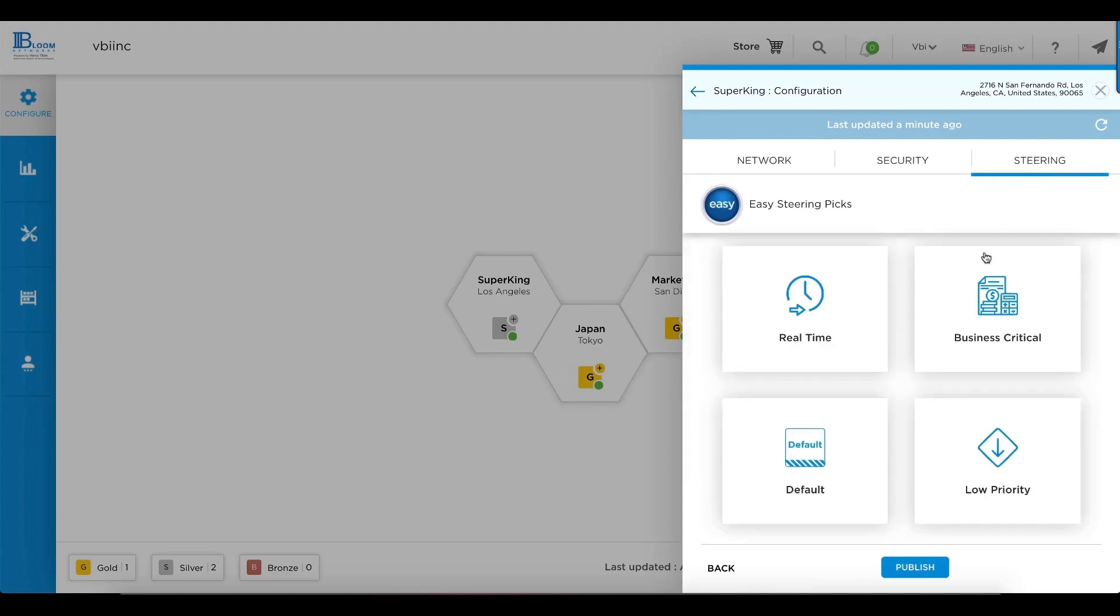Traffic steering is the same way. It's very simple and clean, not complicated. You have force default profiles, real time applications, business critical, default applications, and low priority.